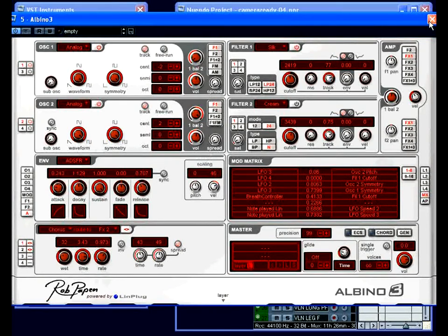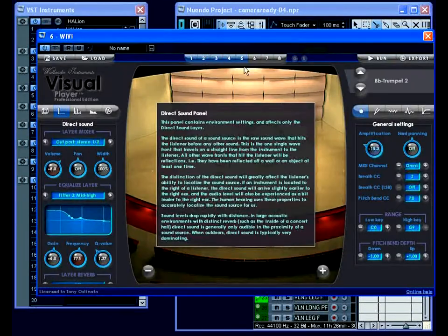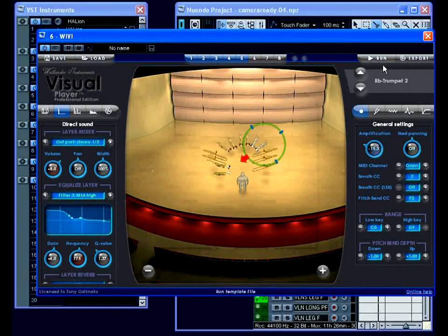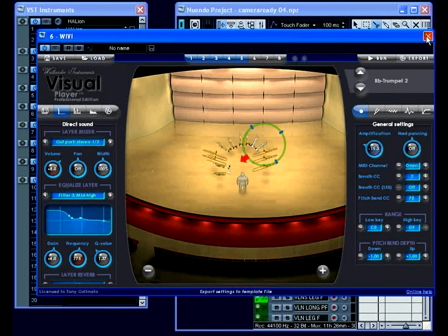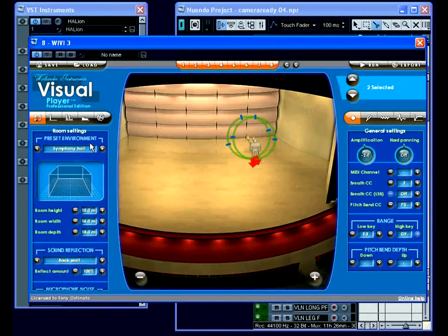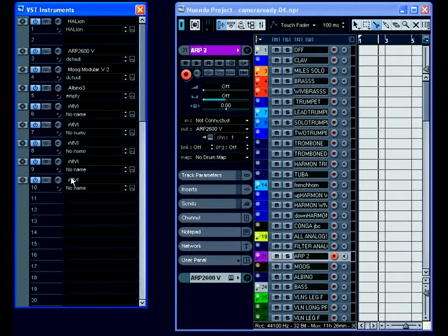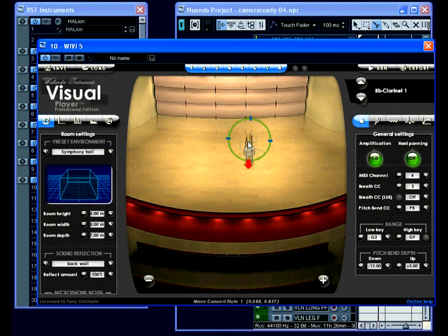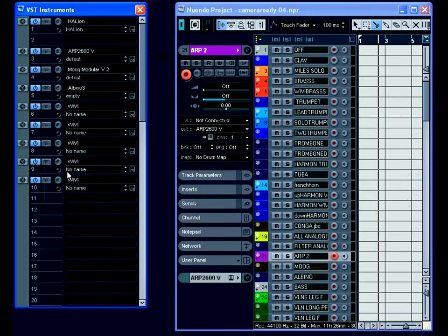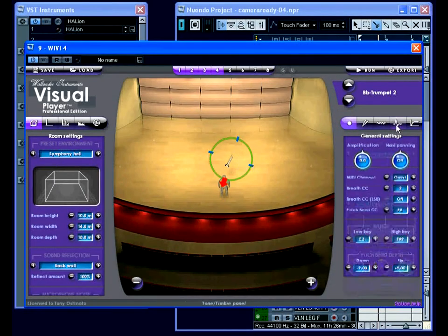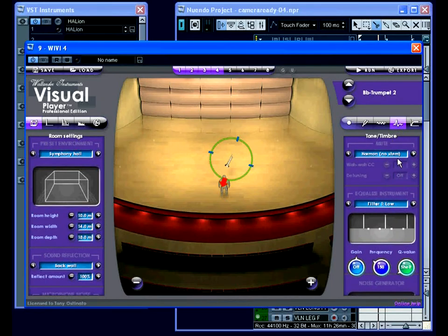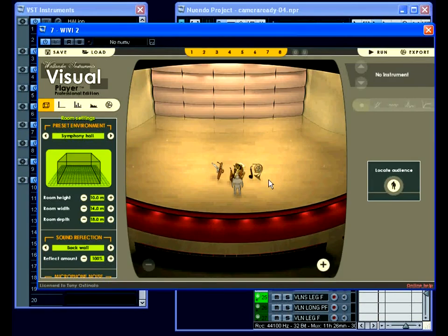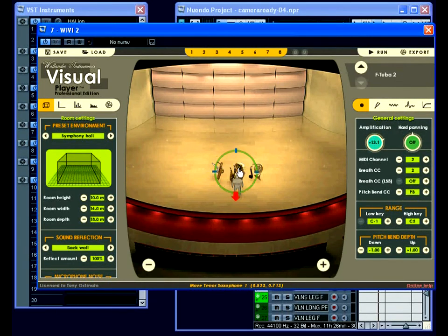And then I get into my five Weavies which are set up for various instruments, brass and woodwind instruments like solo trumpet and trombone and a harmon trumpet and tuba and french horn.